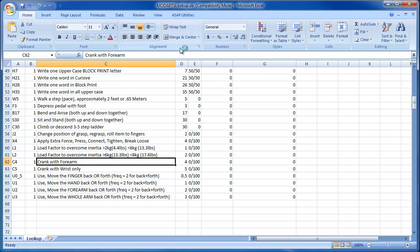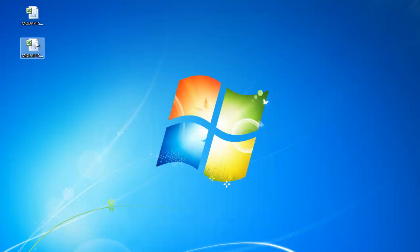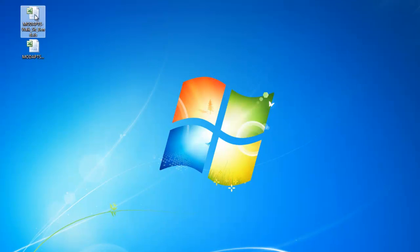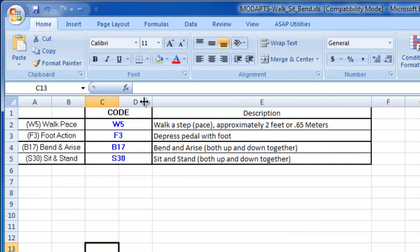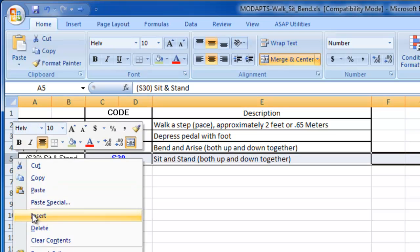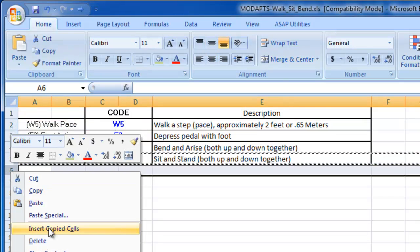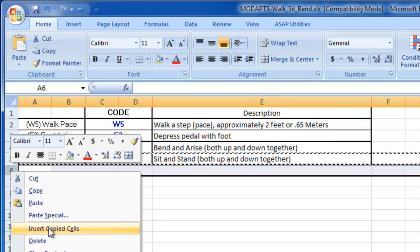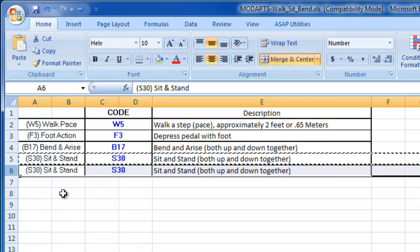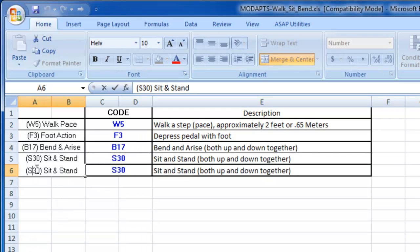I will save the file and then edit the template to correspond to the element I entered in the lookup file. To add an element, I will copy an existing element and then edit it to correspond to the information I entered in the lookup file.